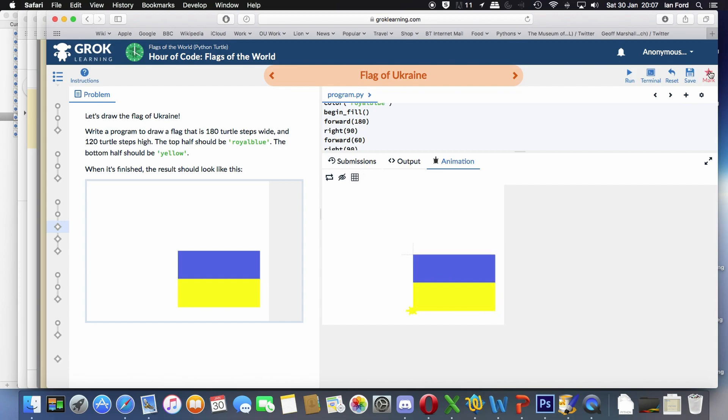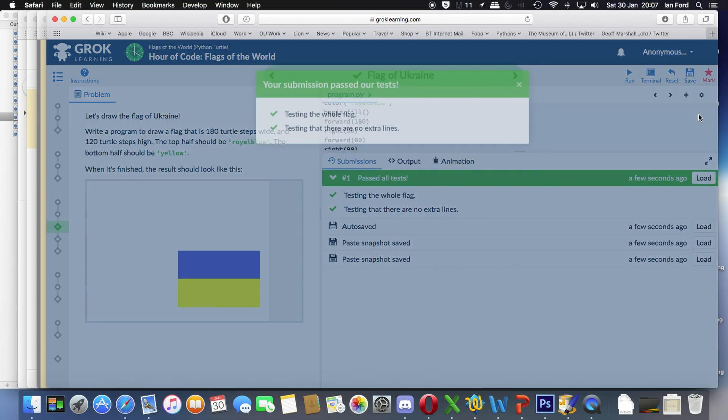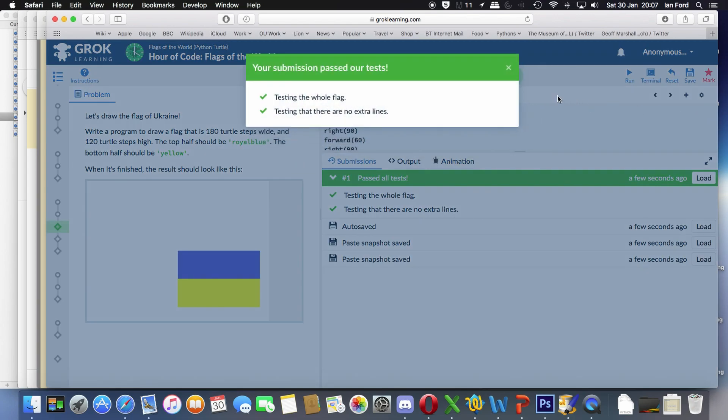Let's mark it and submit it and check that Grok likes it. And it does. We're all good. Take care.